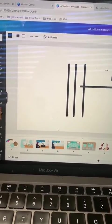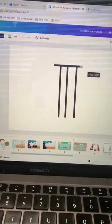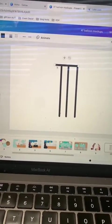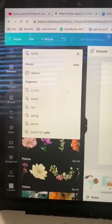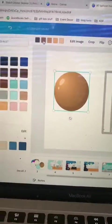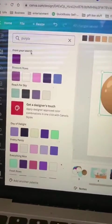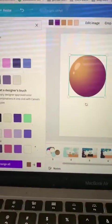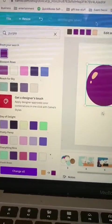Then after I finished doing that, the next thing I want to do is go to elements and type in sphere. I'm using this one because you can change all the colors, and my colors are purple, lilac, and gold.